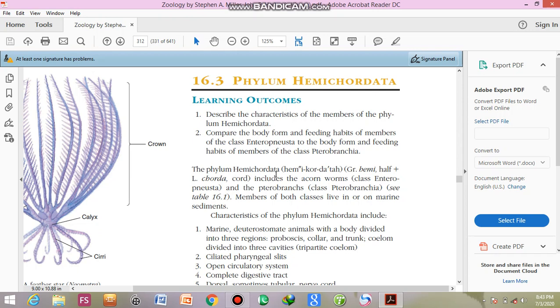Hemi means half. It is originated from the Greek word hemi, meaning half. Plus chordata represents the Latin language, and in Latin, chorda means chord or string-like, which means these animals are string-like animals.